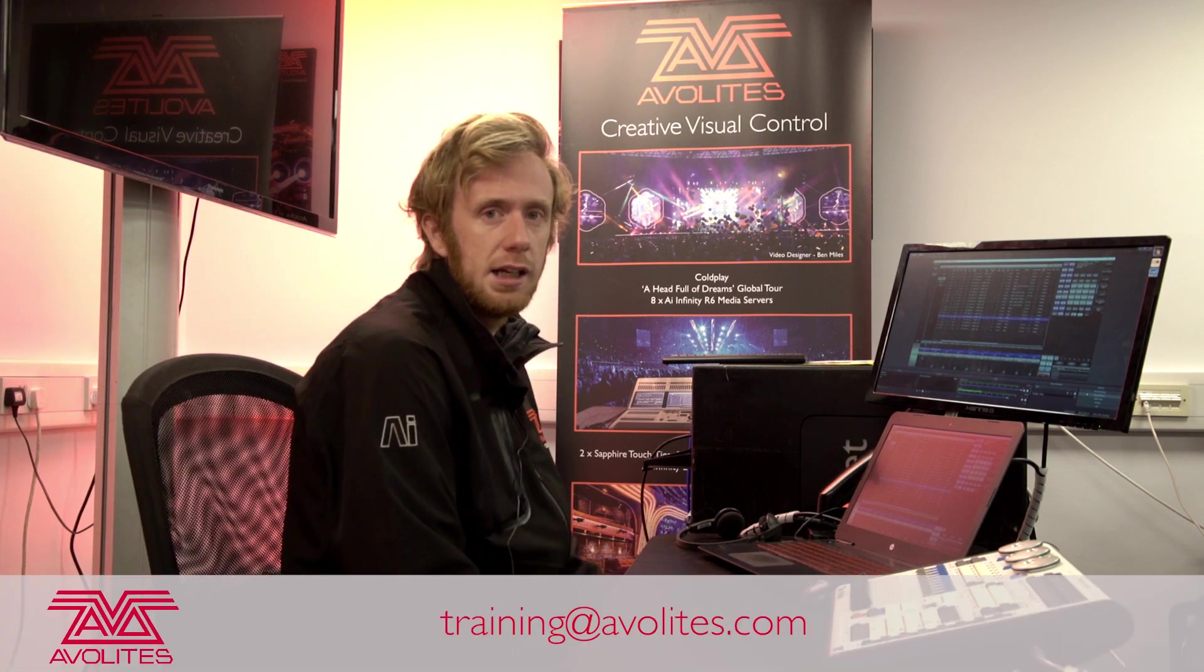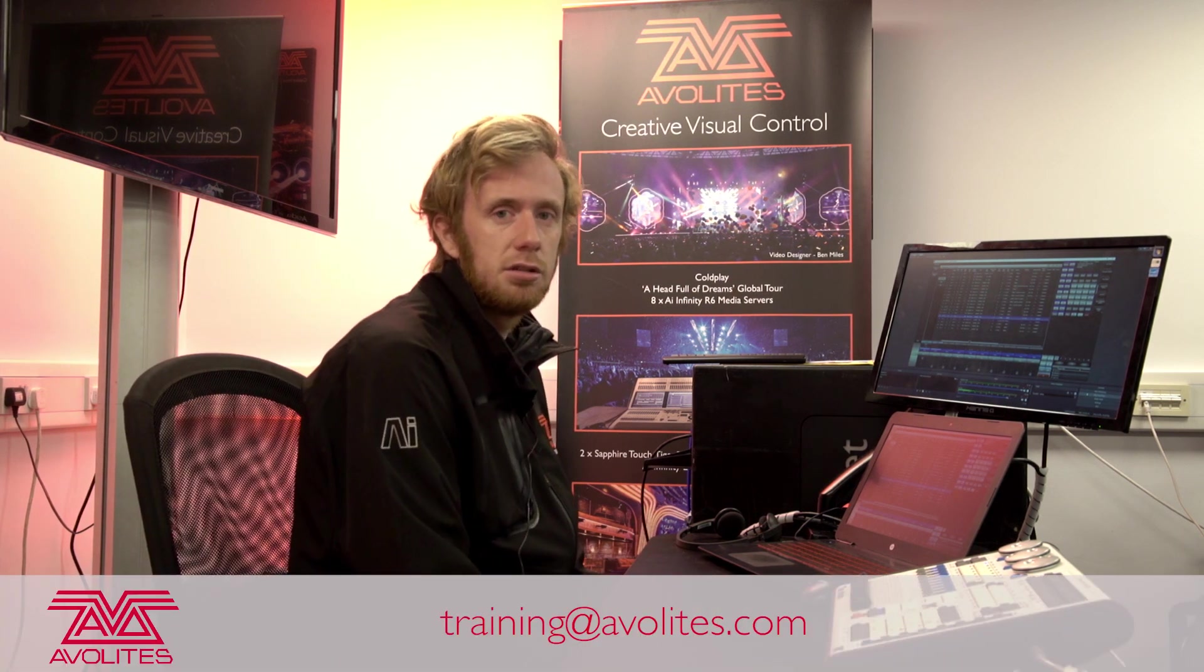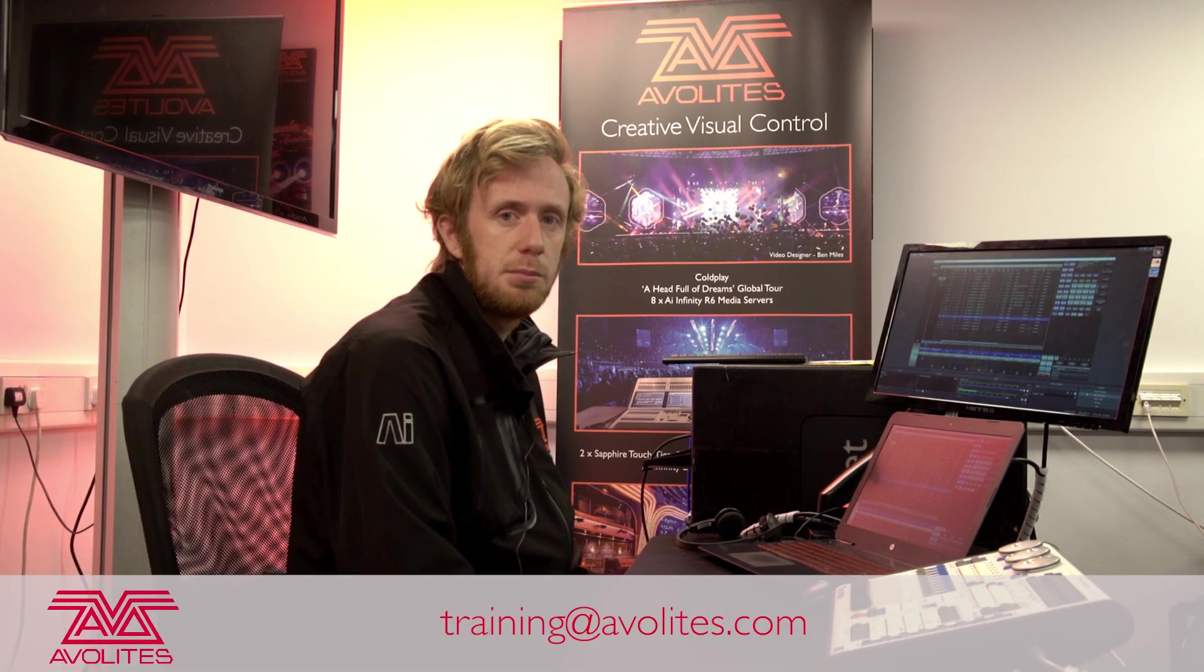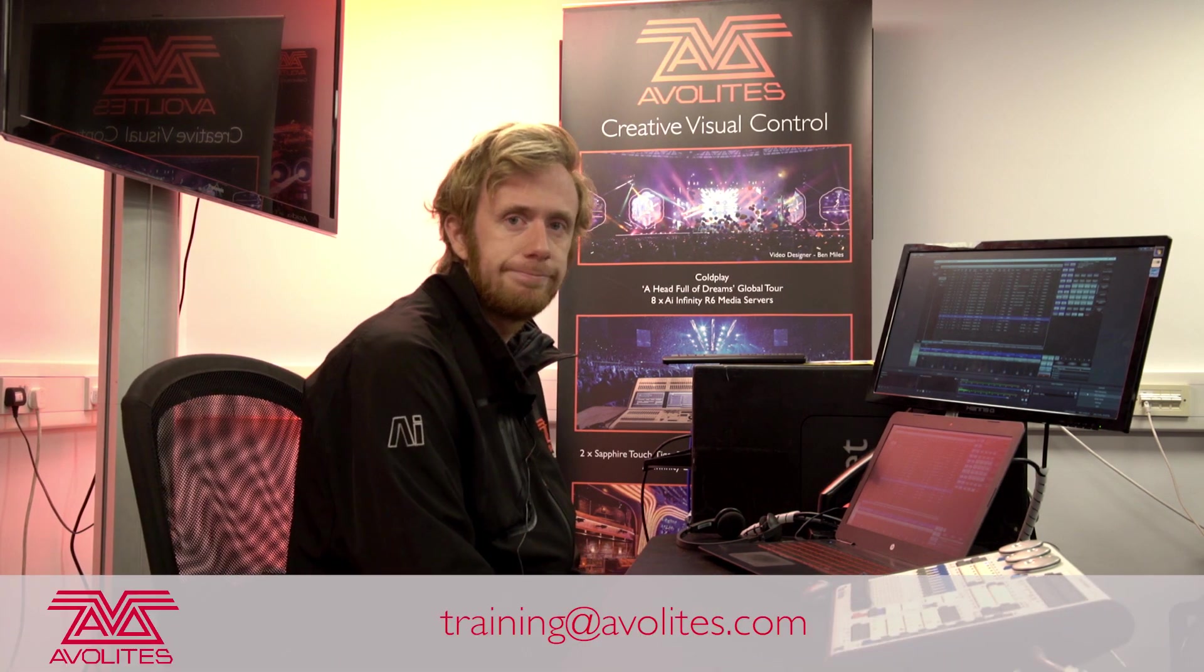Thank you for watching in the next video we will go through tracking and we'll go through tracking shapes as well.